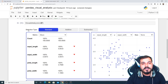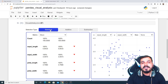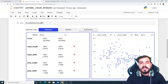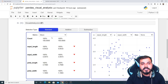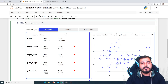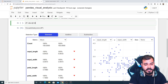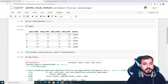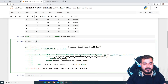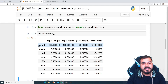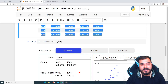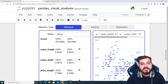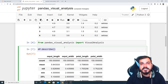All you have to do is write VisualAnalysis and provide your dataframe. Don't worry about missing values, category features, or whether the output is categorical or a regression problem. Once you execute this, you'll see this amazing graph. On the top you have three selection types: standard, additive, and subtractive. In standard mode, you get count, mean, and all the statistics — just like df.describe() — minimum, first quartile, median, third quartile, and maximum, all in one line of code.